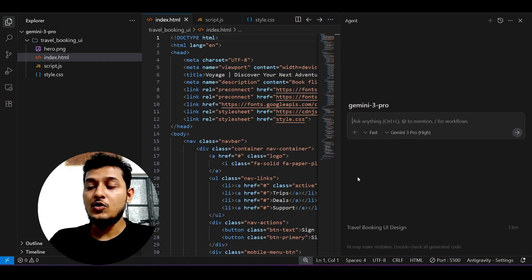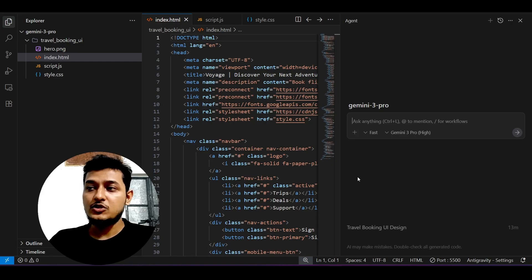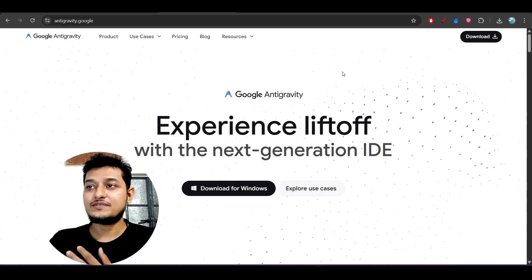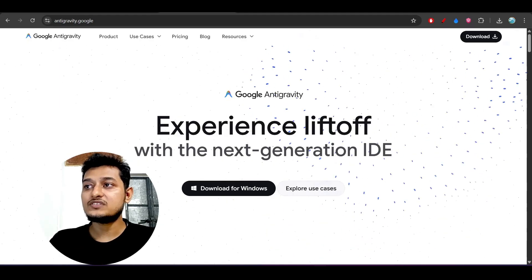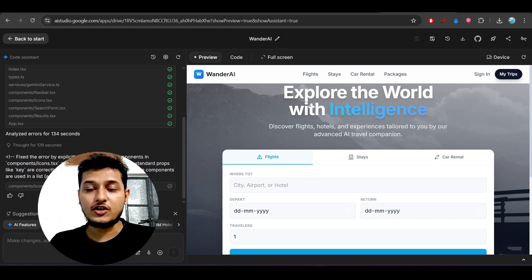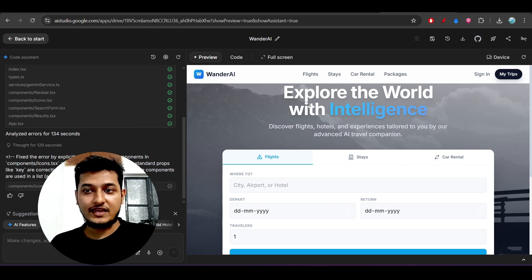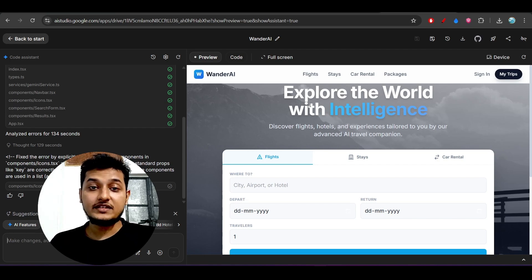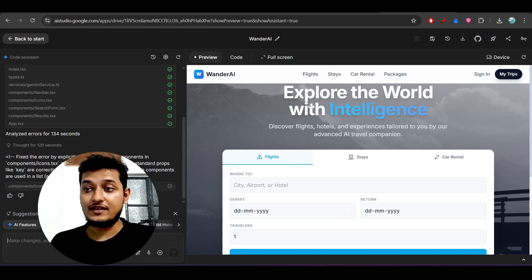When I give the same prompt to this Anti-gravity and the same prompt to Google AI Studio, I found totally different outputs. I don't have the answer for why they're giving different outputs.